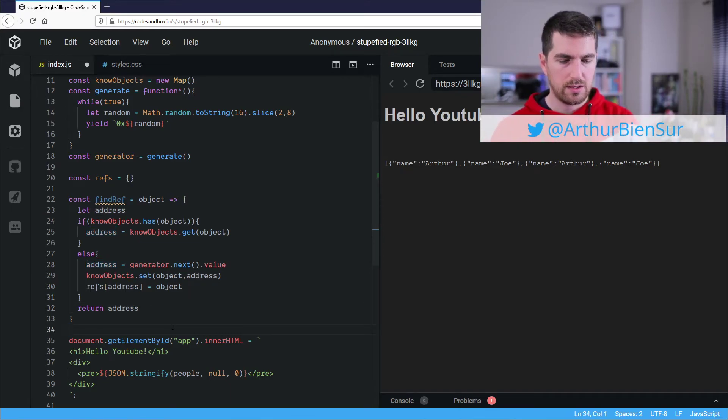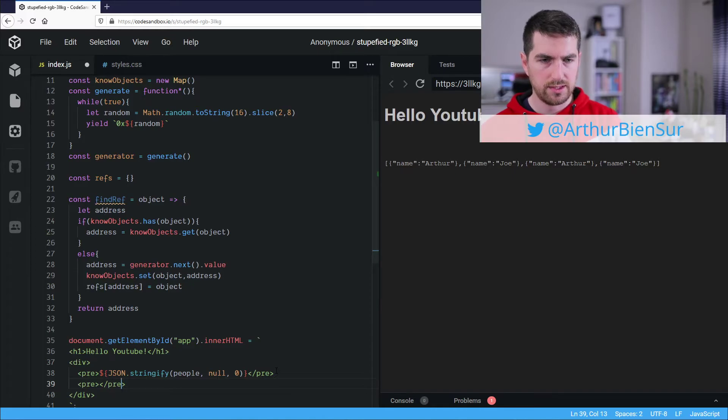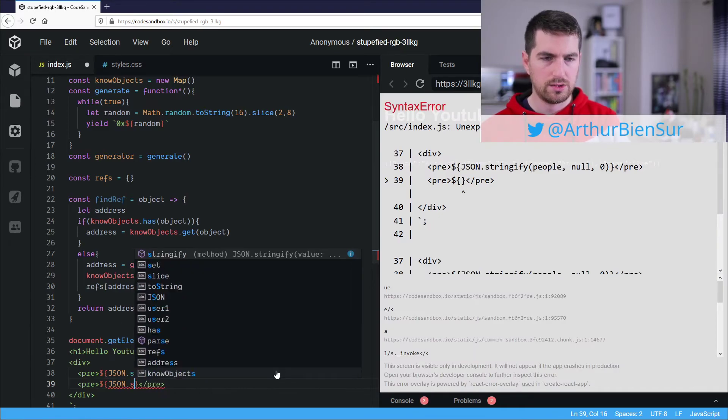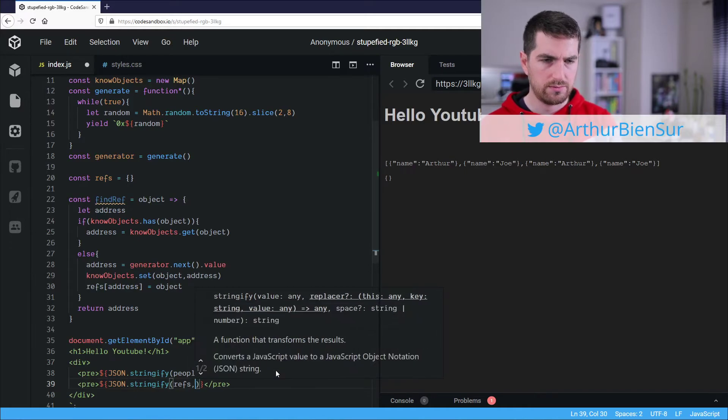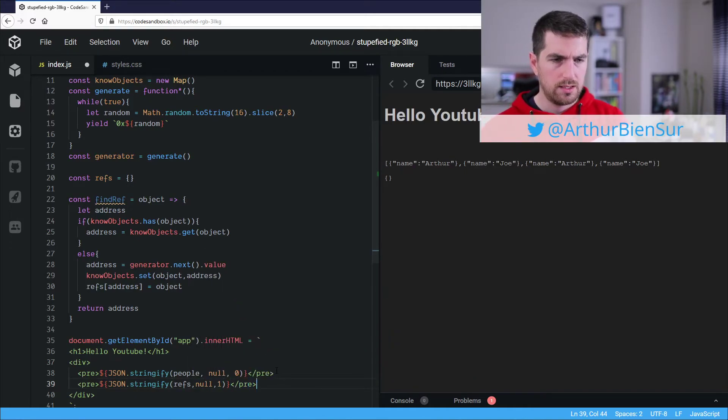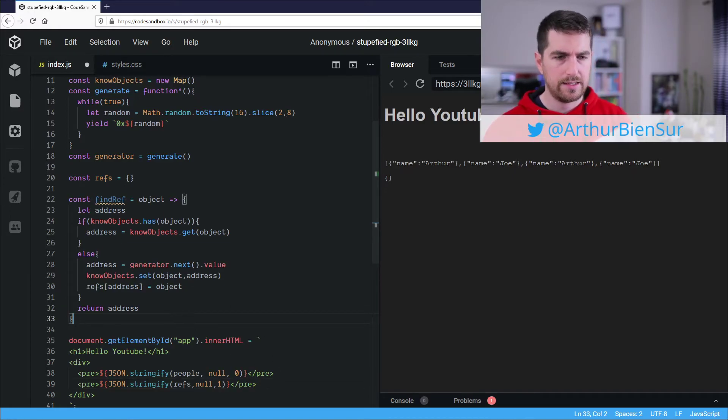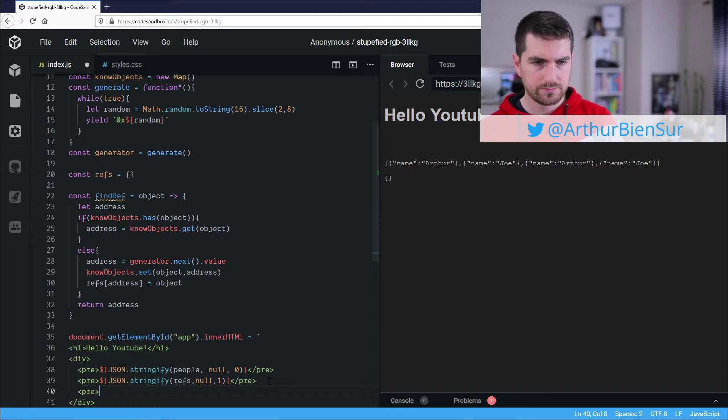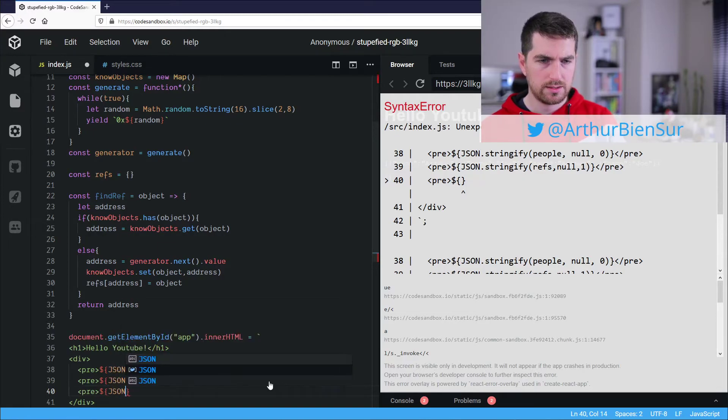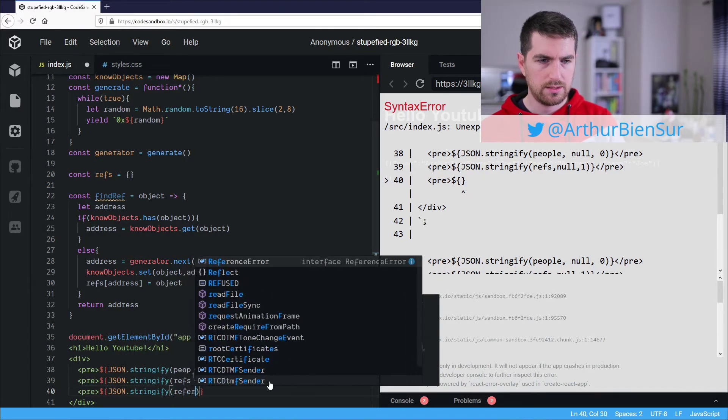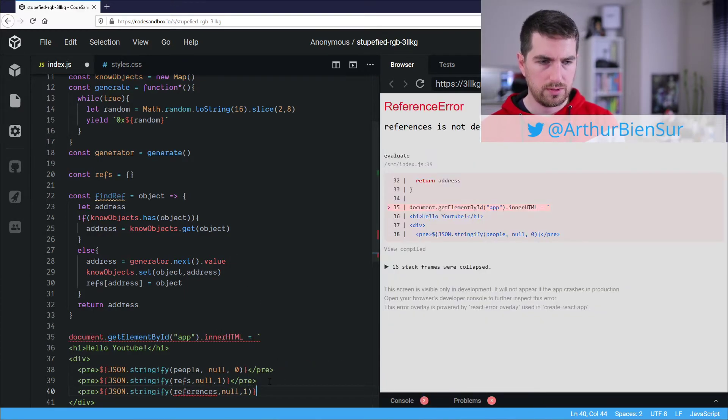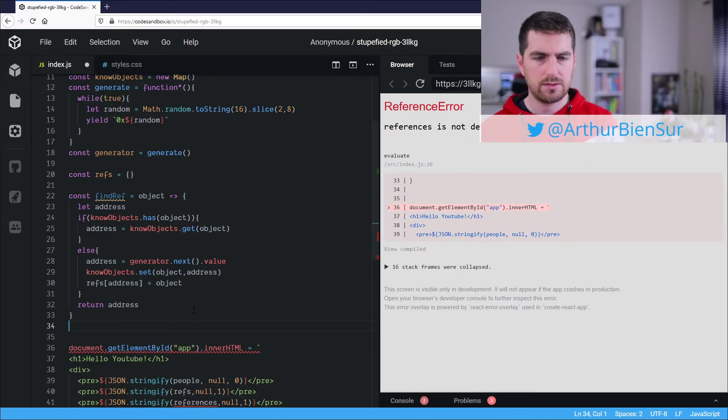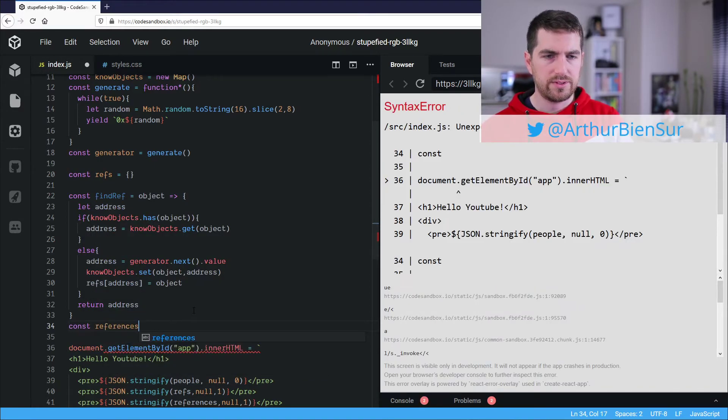All right, so what we are going to be doing is actually prepare our visualization. So it's going to be here, JSON stringify again. And we are going to stringify the references here. And we want them to be indented. And we also are going to display stringify the references that we get within the array.